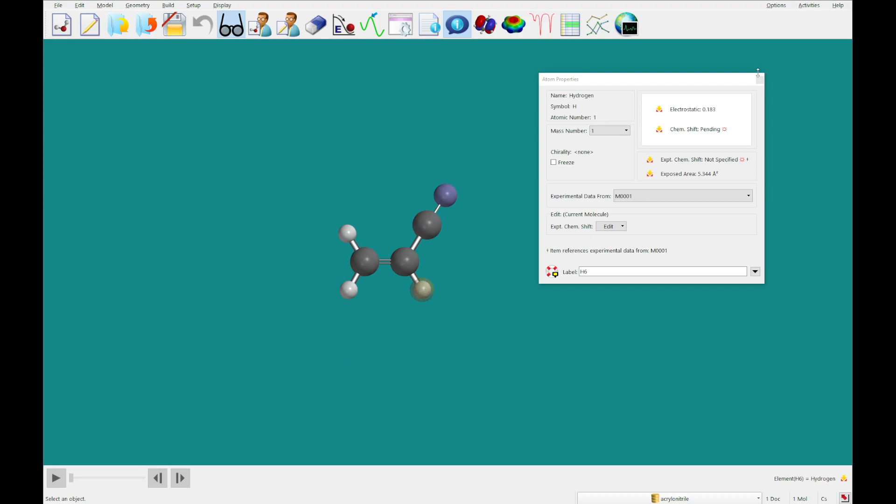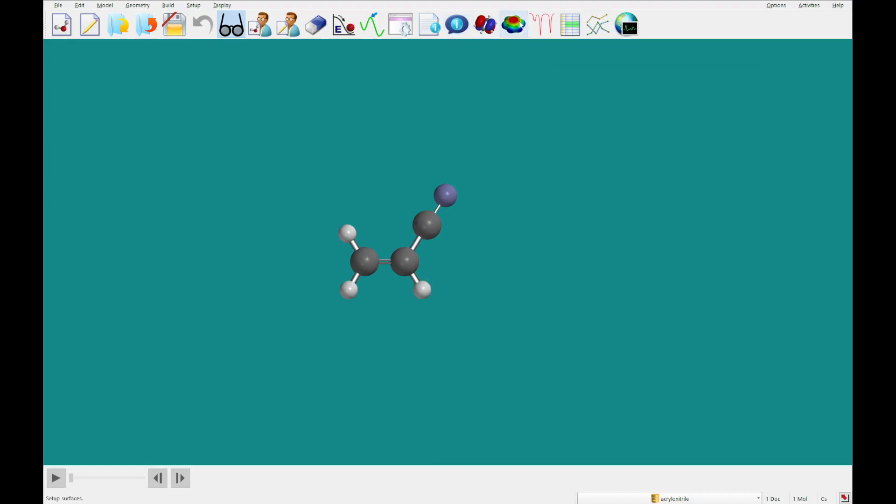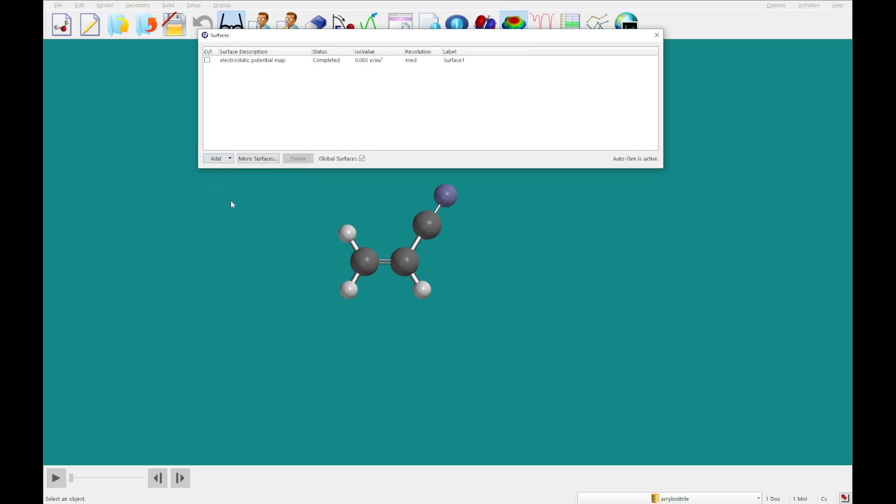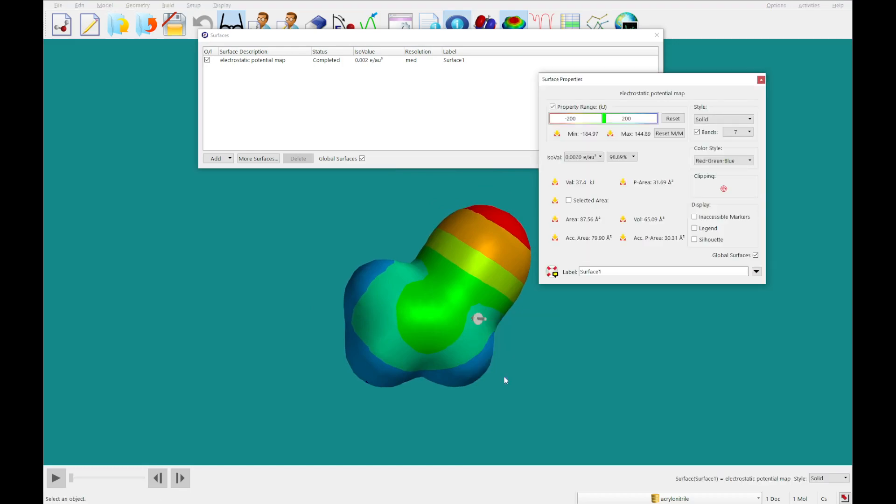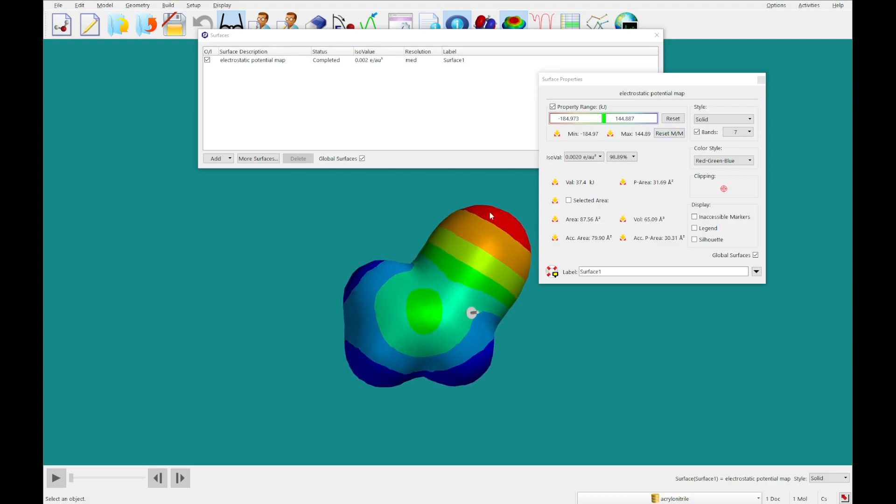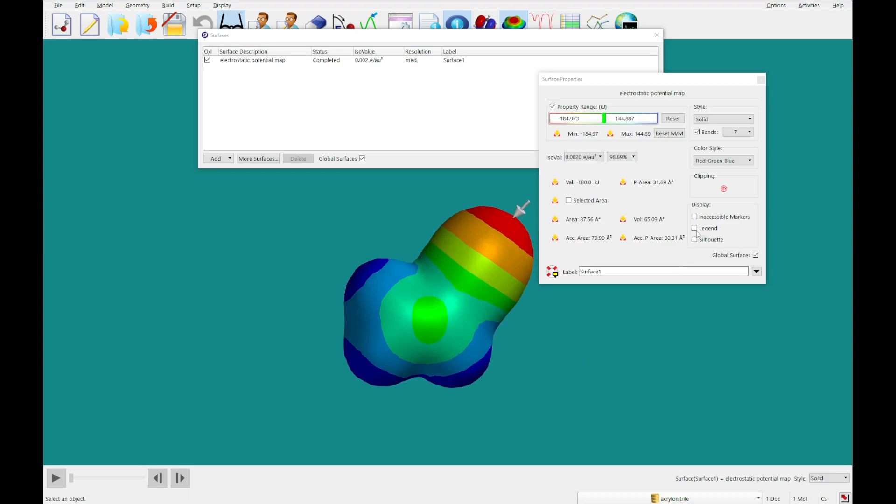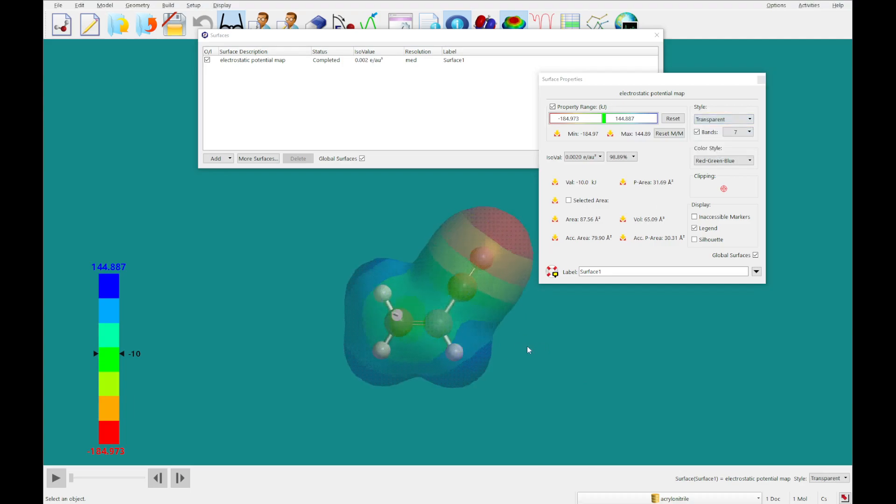I'm going to deselect that, close this, click surfaces, and add an electrostatic potential map. You'll see we've generated this surface. I'm going to right-click, click properties, and reset the min max. You can look at the property range in kilojoules from very positive to very negative regions. Add a legend so that you can click and see where you are relatively, and change what style as well.